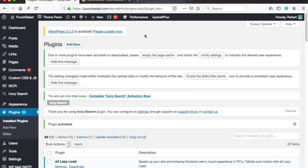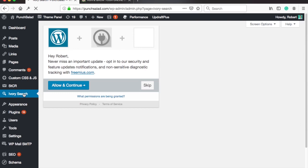You should have a new section in the left menu called Ivory Search, just click on it. The plugin is asking you to grant permission to update you on stuff but we can skip it.